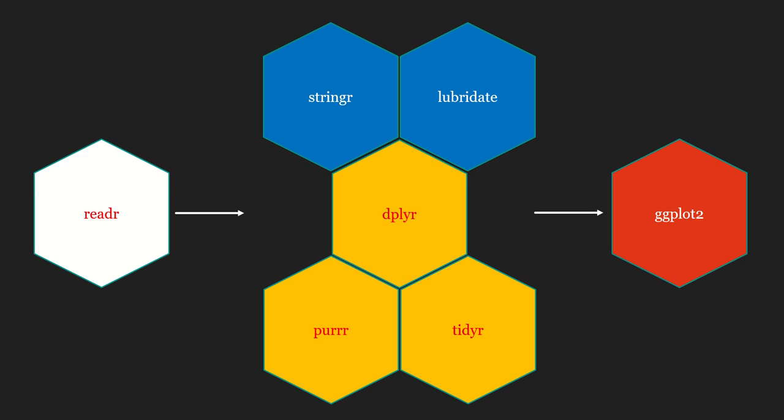...then I would like to do some data wrangling. I can do that using dplyr. I would also want to do pivoting operations, I can do that using tidyr. If I want to do a certain vectorized heavy lift, I can do that using purrr.